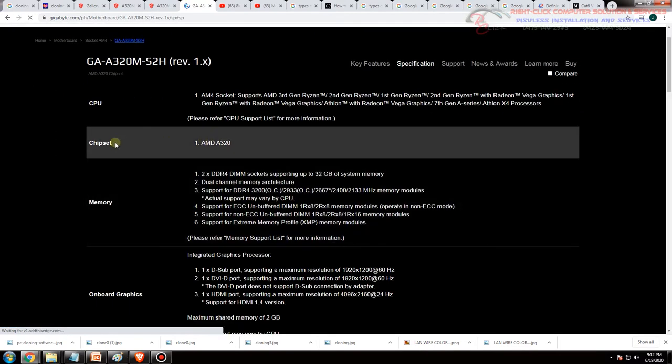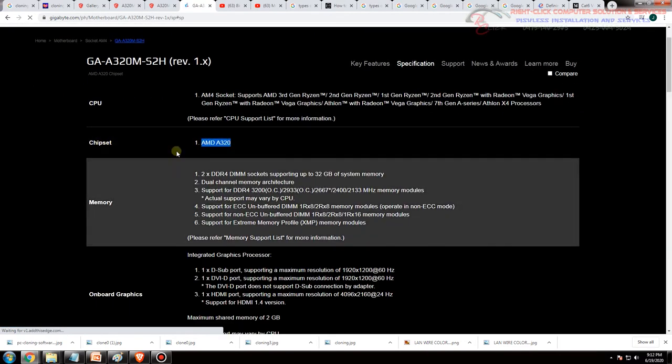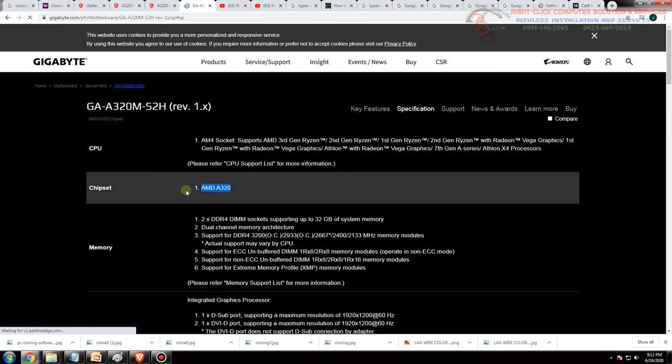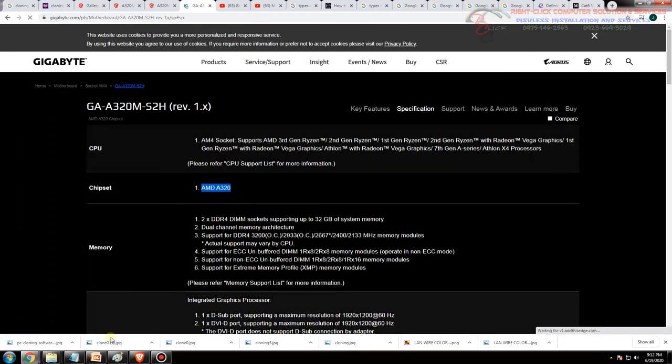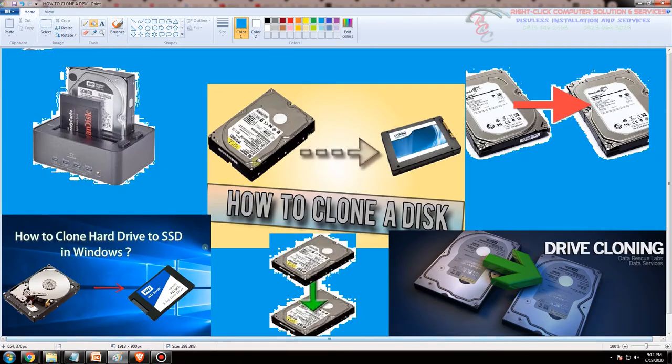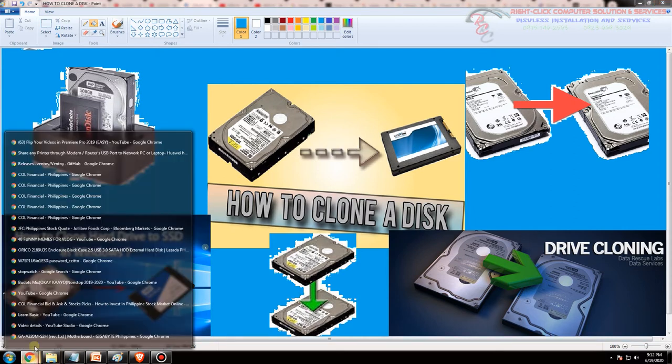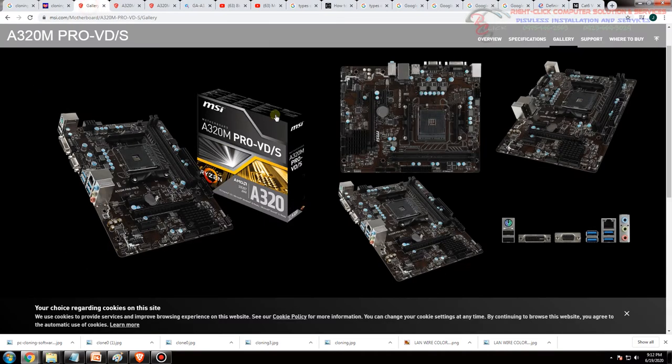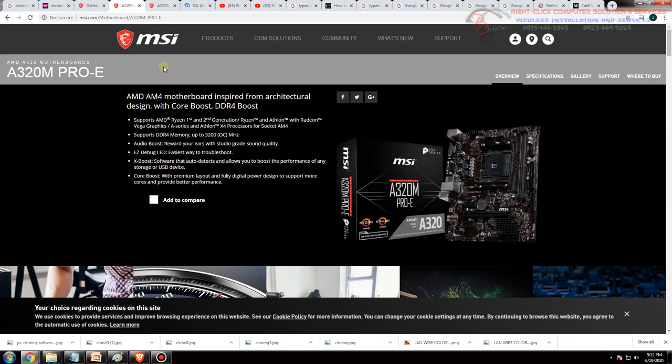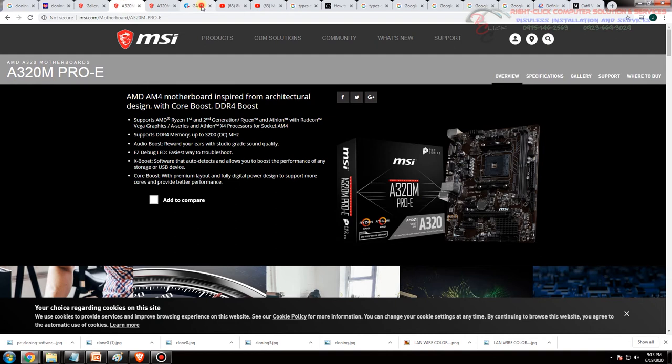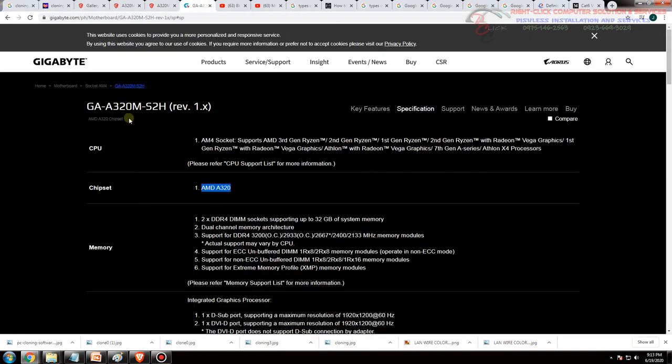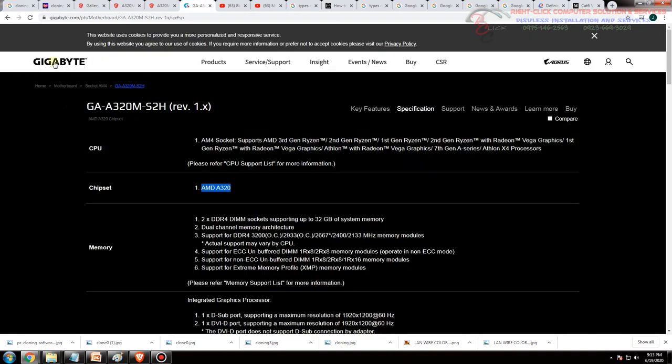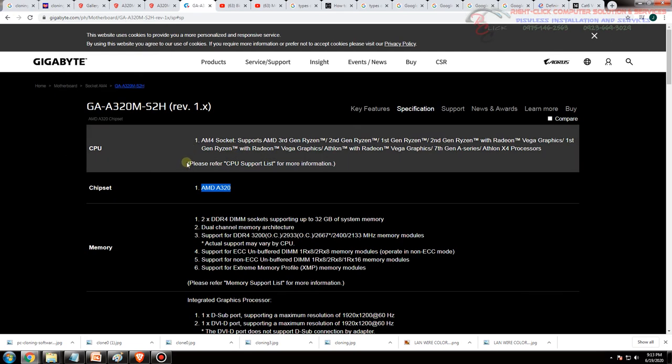Magkita nyo yung chipset A320 so pwede kayo mag-clone. Pwede yung hard disk nyo yung gagamitin nyo na hard disk or SSD na galing sa sabi natin galing sa kay MSI, gusto nyo gamitin doon sa isang MSI din na ibang model pero A320 na chipset pwede yun. Or gagamitin nyo sa ibang manufacturer or brand na motherboard like Gigabyte pwede rin yun.